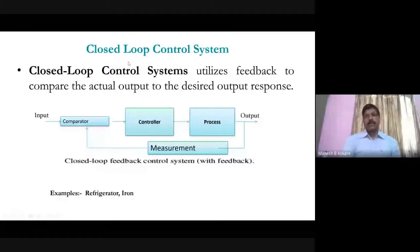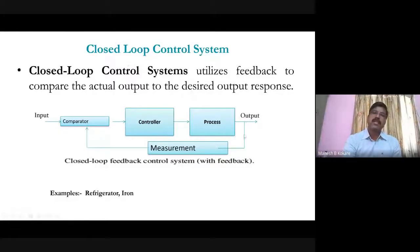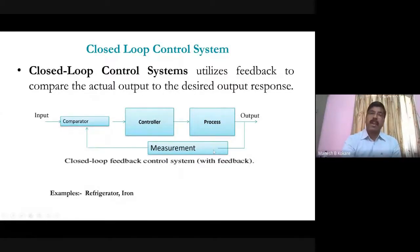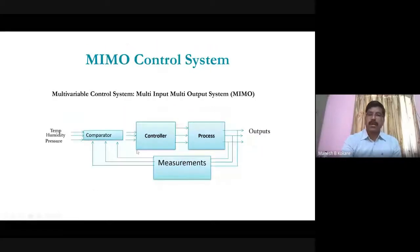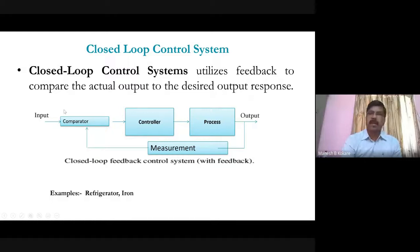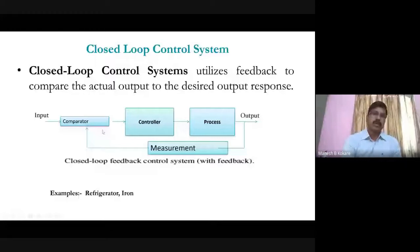The second type is a closed-loop control system, where feedback is involved. The set point is the reference input, and the output — the controlled variable — is measured by a sensor or feedback element. This output is then compared with the input using a comparator. Two blocks are added compared to the open-loop system: a comparator and a feedback or measuring element. Earlier, in the open-loop system, only the controller and process were present.